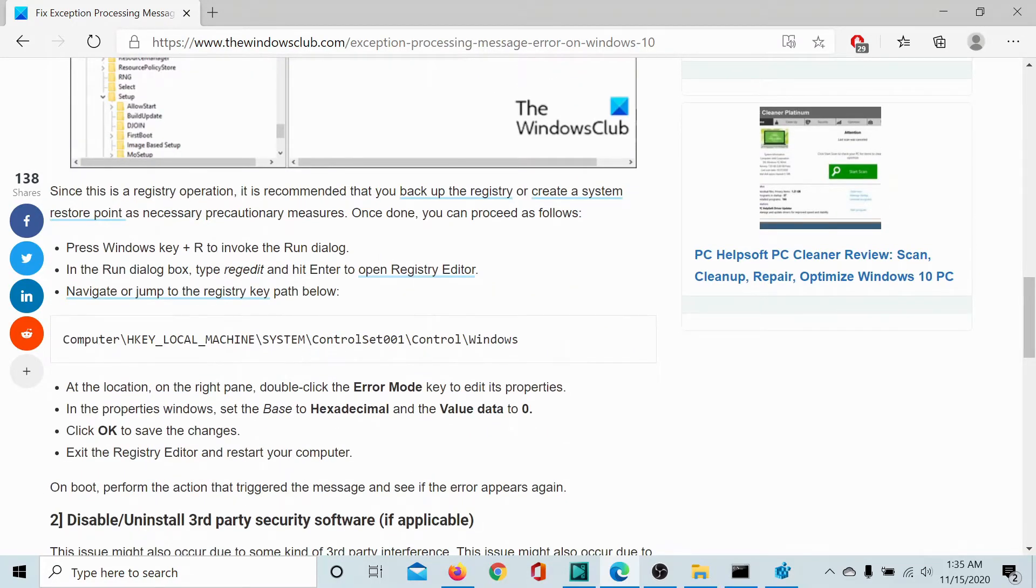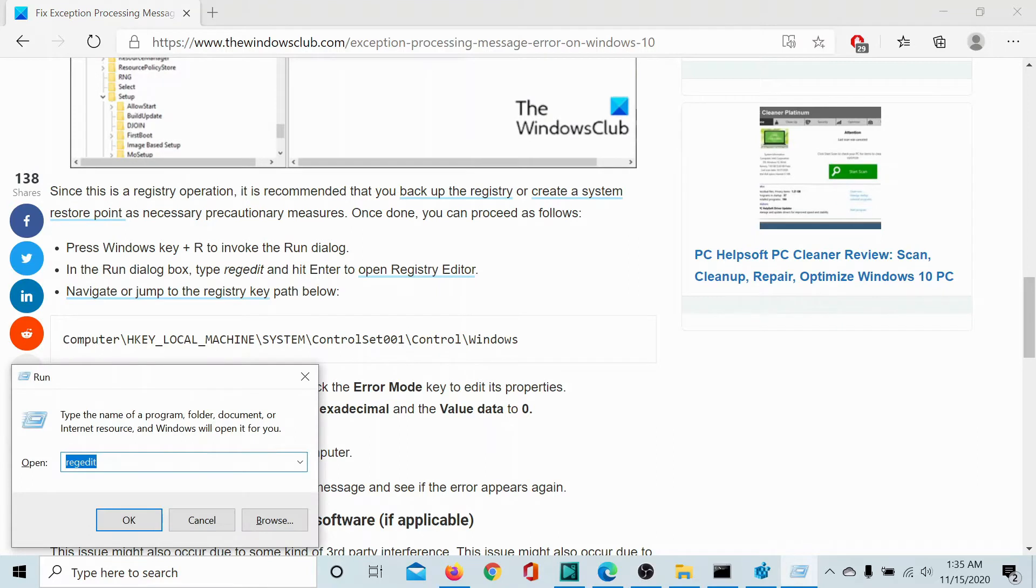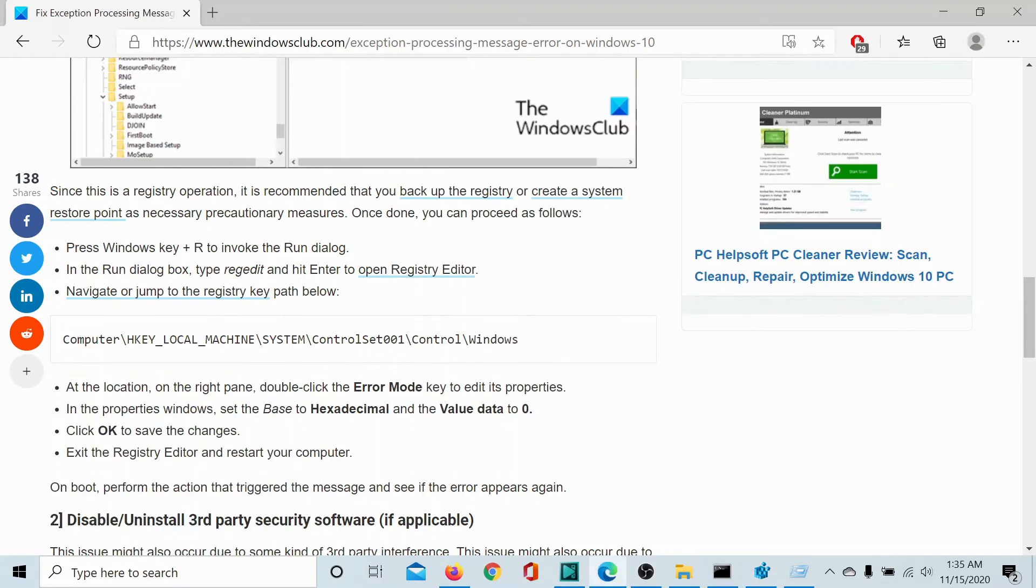Press Windows plus R to open the run window. Type the command R E G E D I T and hit enter to open the registry editor window.